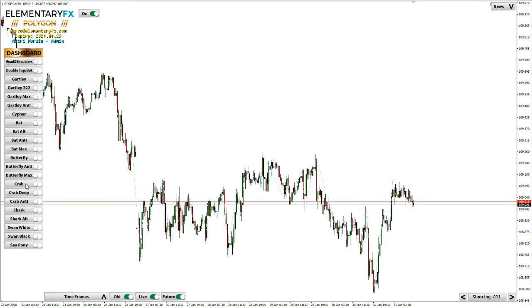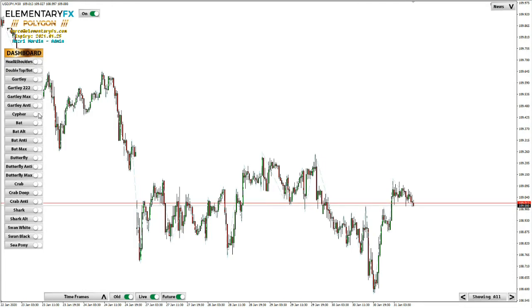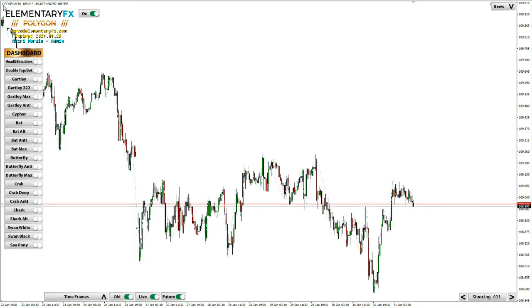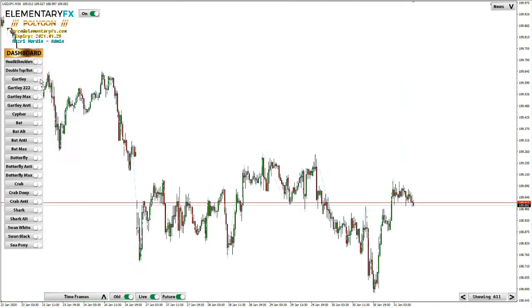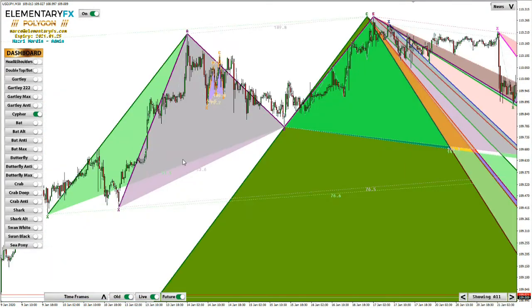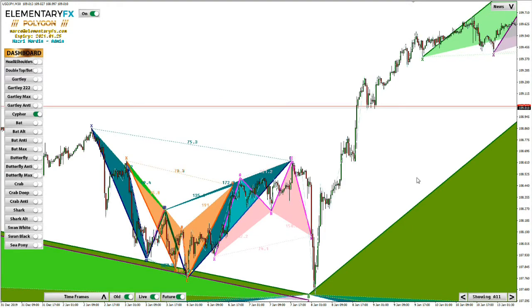For a Pro user the available patterns include Head and Shoulders, Double Top, Godly, Godly Max, Cypher, Bat, Butterfly, and Crab. In this example we'll be looking at the Cypher pattern on USD/JPY on the 30-minute chart. When you toggle on the Cypher pattern it looks messy at first — lots of different colors and shapes — but that's exactly why we have this video, to clear things up and help you use Polygon properly.